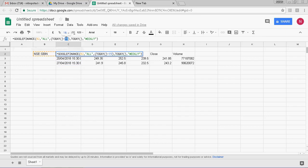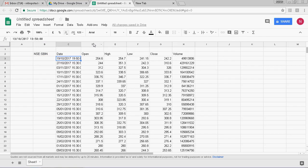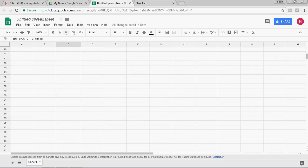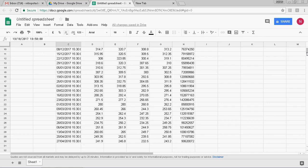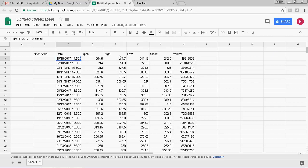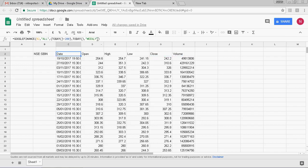If I enter 200 calendar days for weekly data, you will get data from 19 October 2017 till today. This is a very simple formula to get the data. We are getting open, high, low, close, and volume, as well as the date.